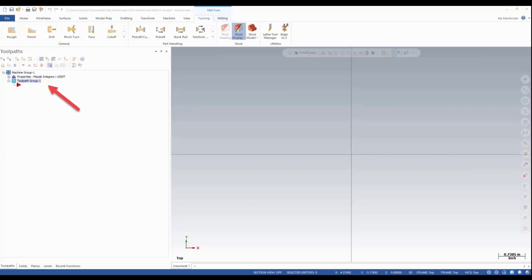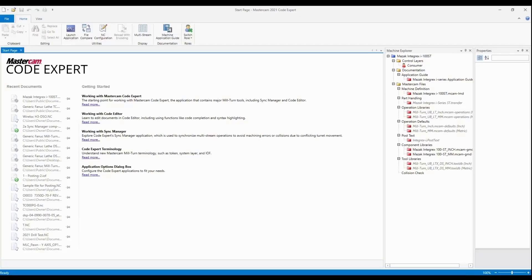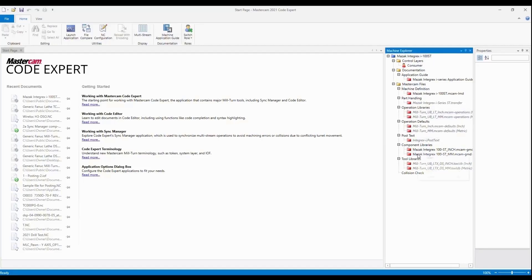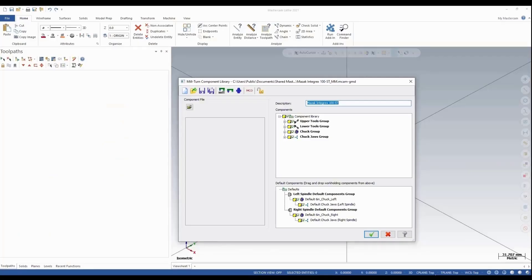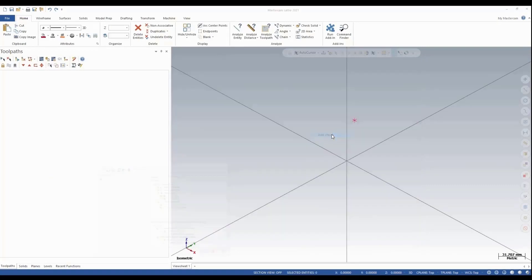The first thing I've already selected is a Mazak Integrex i100st machine. I'm going to open up my Code Expert and look into my component library. I'll select Open Mazak Integrex Component Library. I've created or I'm going to create a new chuck group and I'll go Add Chuck.